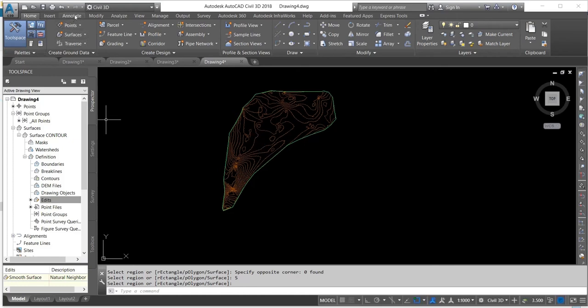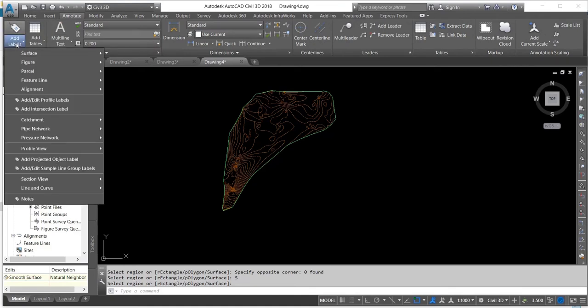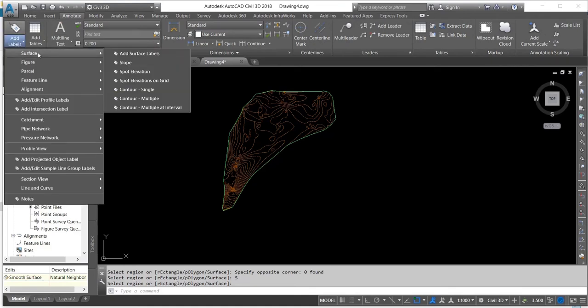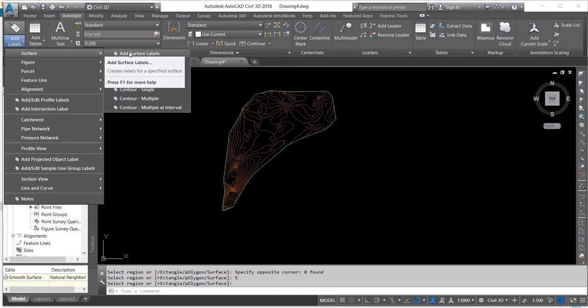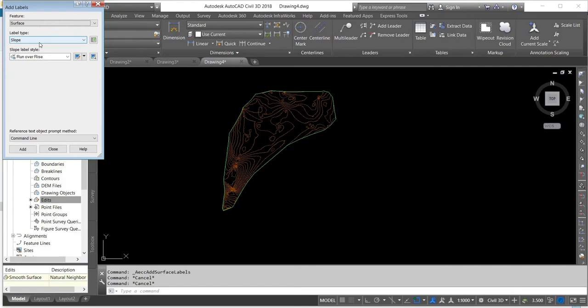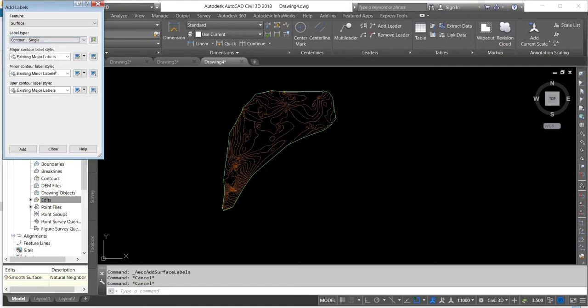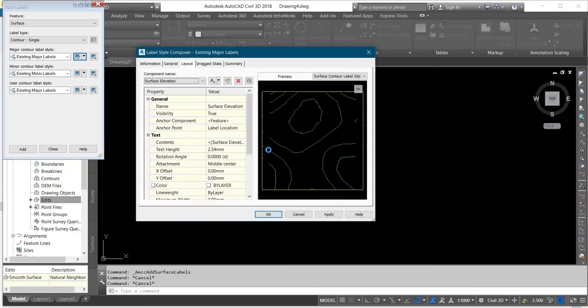Now you click on Annotate and you click on Add Label. You click Surface and you come to Add Surface Label. You change label type from Slope to Contour Single, and then you click here. You can change your text height. I'll use 3.0.